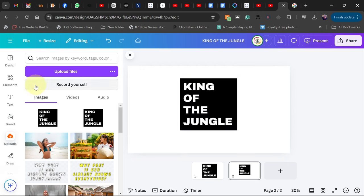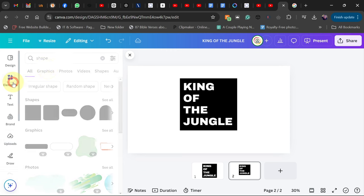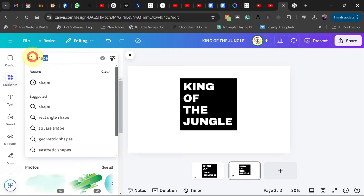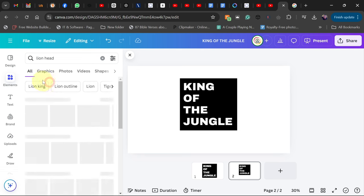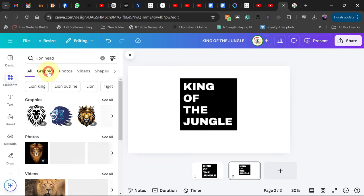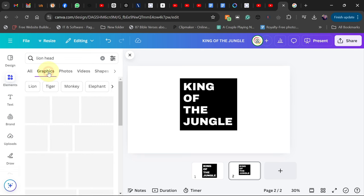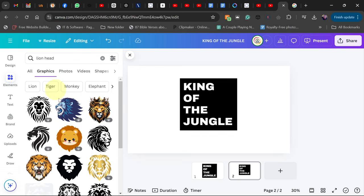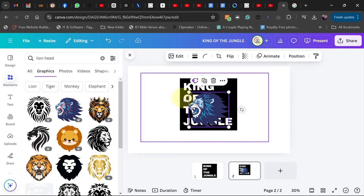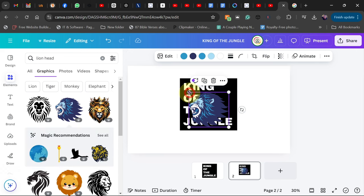Go to Element and search for lion head. So I'm going to search for lion head and go to Graphics. I'll use this particular one, so select and then resize this.